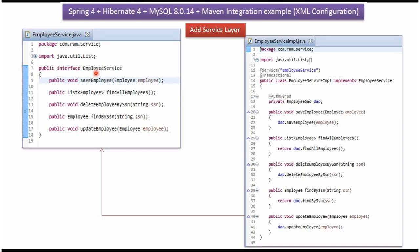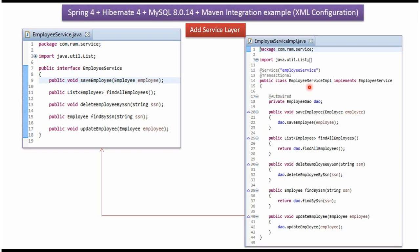Here I have defined the interface EmployeeService. It has abstract methods like SaveEmployee, FindAllEmployees, DeleteEmployeeBySSN, FindBySSN, and UpdateEmployee. Here I have defined the class EmployeeServiceImpl, which implements the EmployeeService interface and provides the implementation of these methods. This is the service class, and from this class we are calling the DAO methods.